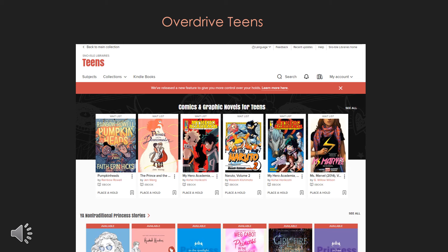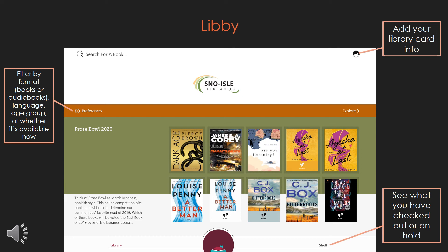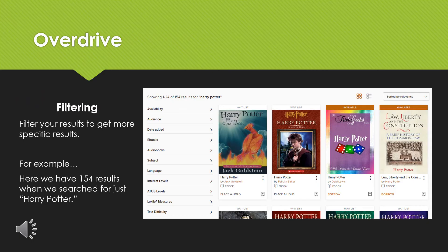This is the OverDrive Teens page. Did you know we also have a bunch of comics and graphic novels? Finally, this is the Libby page. On the top right, you can add your library card information. On the left under Preferences, you can filter by format — whether you want to see eBooks or audiobooks — what language of materials you want to see, what age group, or whether something is available right now. On the bottom right, you can see what things you have checked out or on hold by clicking on the shelf link.